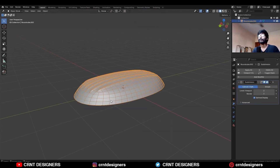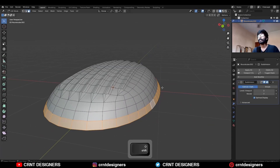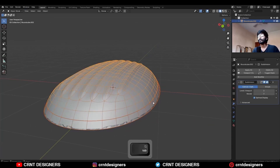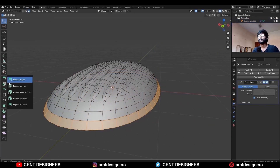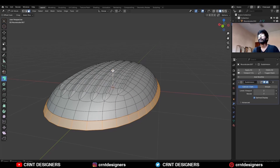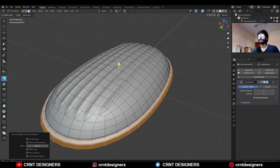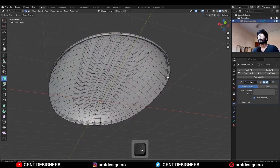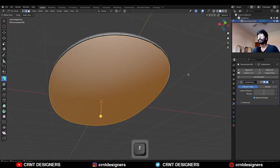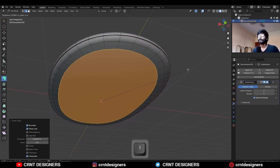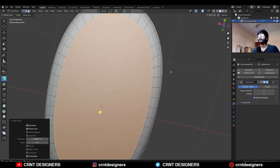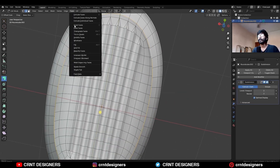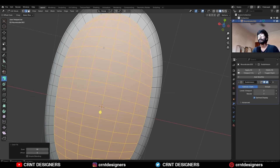Then go to edit mode, select this face loop, and Shift-D to duplicate it. Press P to make it a separate object. Extrude it along the normal like this. Then select the bottom edge loop of the first object and press F to fill the gap. Then use the Inset operation and delete these faces. Then select this edge loop and face-create fill.